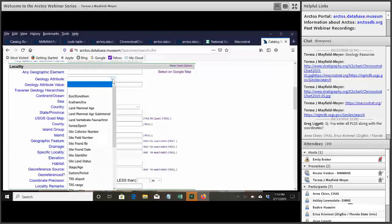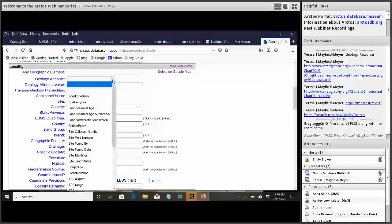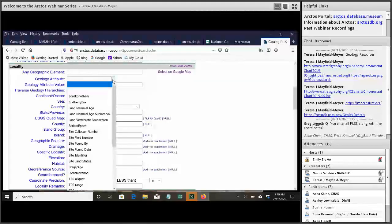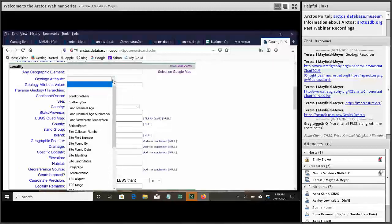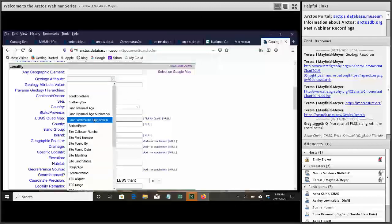So you can click on geology attribute and it'll come up with the different kinds of units we have in there. So for example, era, land mammal age, series epic. And you can click on whichever field you want to search in.